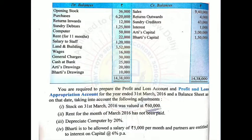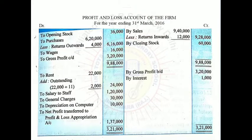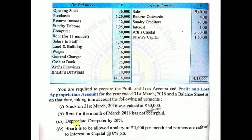Third adjustment: depreciate computer by 20%. Computer's value is Rs.50,000. 20% depreciation on Rs.50,000 = Rs.10,000. Entry: To Depreciation on Computer Rs.10,000 on the debit side of P&L. Note the sequence: first To Rent Rs.24,000, then To Depreciation on Computer Rs.10,000.